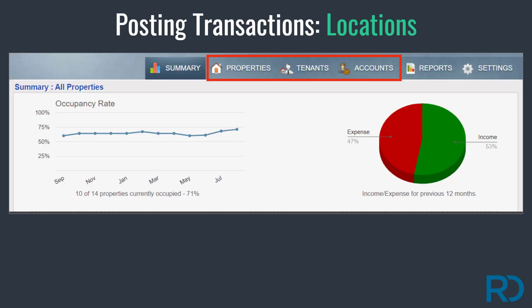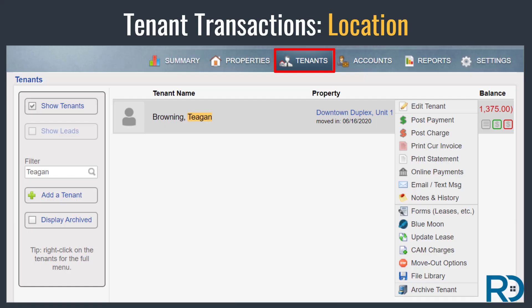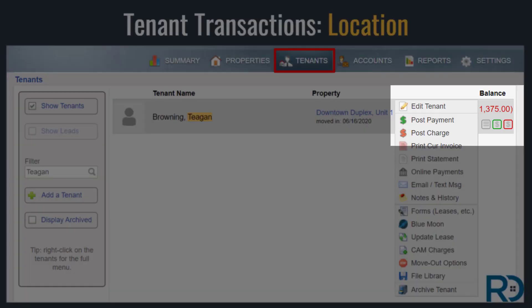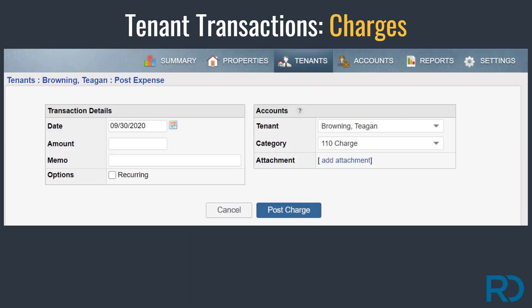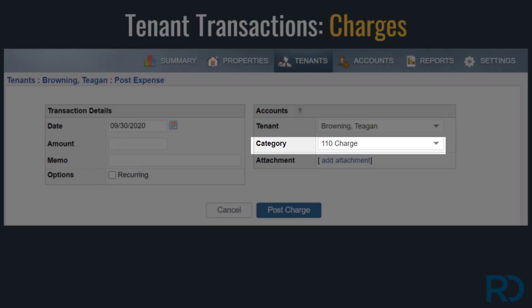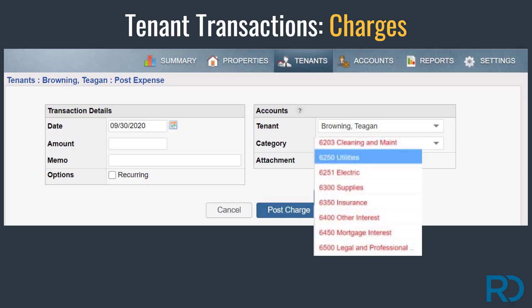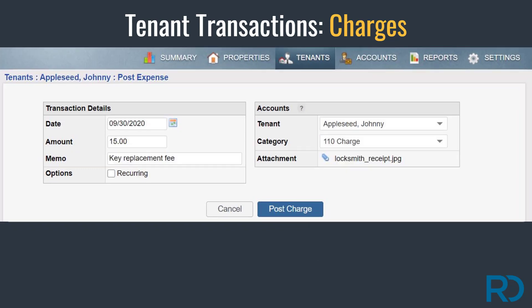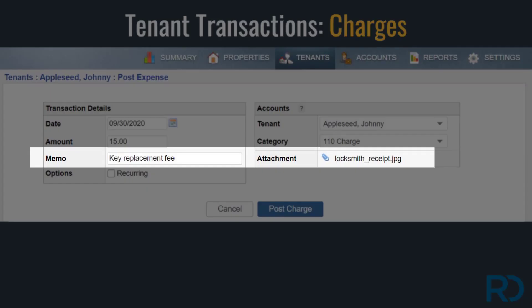Transactions are handled through the pages in your account that the transaction applies to. For tenant charges or payment transactions, head to the tenant page and use the option in the menu or the icons below the tenant balance. Tenant charges will default to a category of 110 charge, and this is the category you'll want to use. The other expense categories in your chart of accounts are used for property and account transactions, not for tenant transactions. In a tenant transaction, you'll notice options to add memo notes and make attachments.